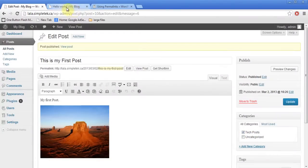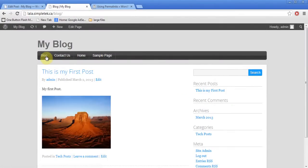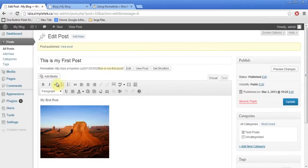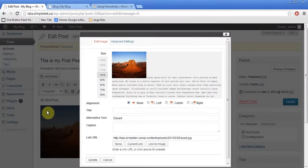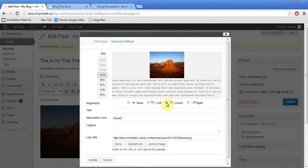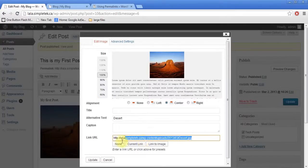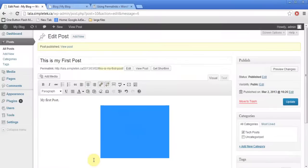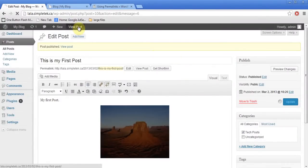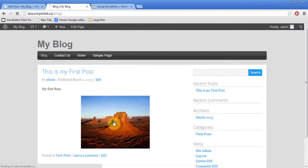I come back to the front end and click on Blog — there's my first blog post. I can go back and edit it: put the image in the center, and if I don't want it linked I can remove the link, or I can type a website address, or set it so clicking takes you to the contact page. I click Update, come back to my blog, hit refresh, and there is the link — when I click it, it takes me to the contact page.